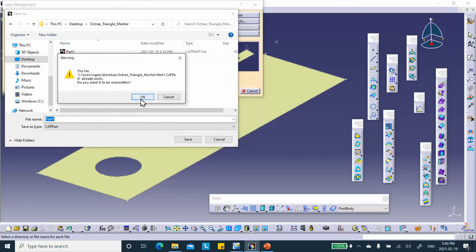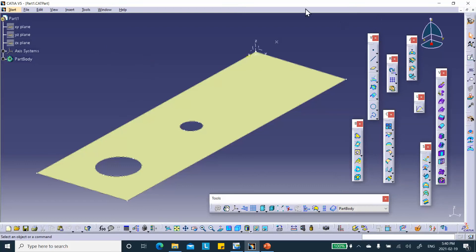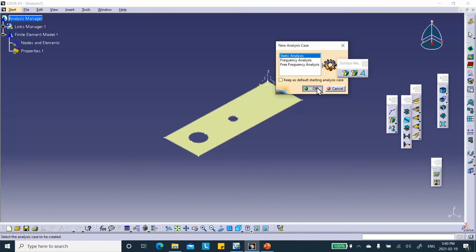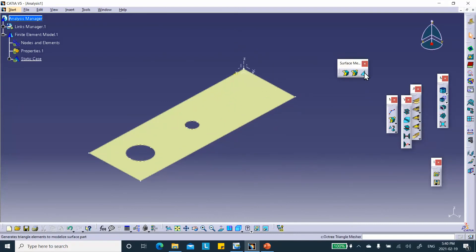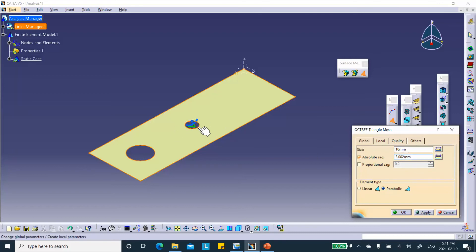Now let's go to the Advanced Meshing Tool for the triangle mesher. As I said, you don't have to go to the Advanced Meshing Tool — you can use the Generative Structure Analysis, because for this type of element, whatever you can do here can be done there. When you click the Octitriangle Mesher and select the surface, it puts an element of the default size. Let's set the size to 10 instead of 30.